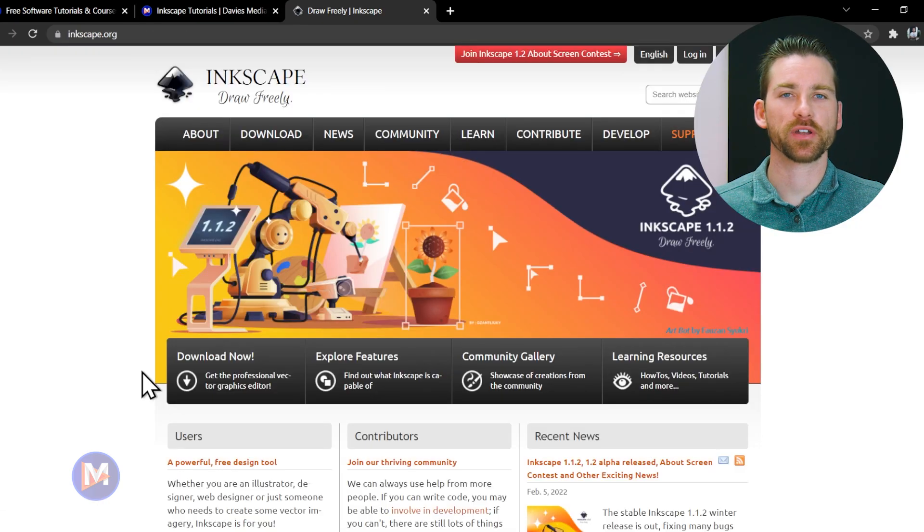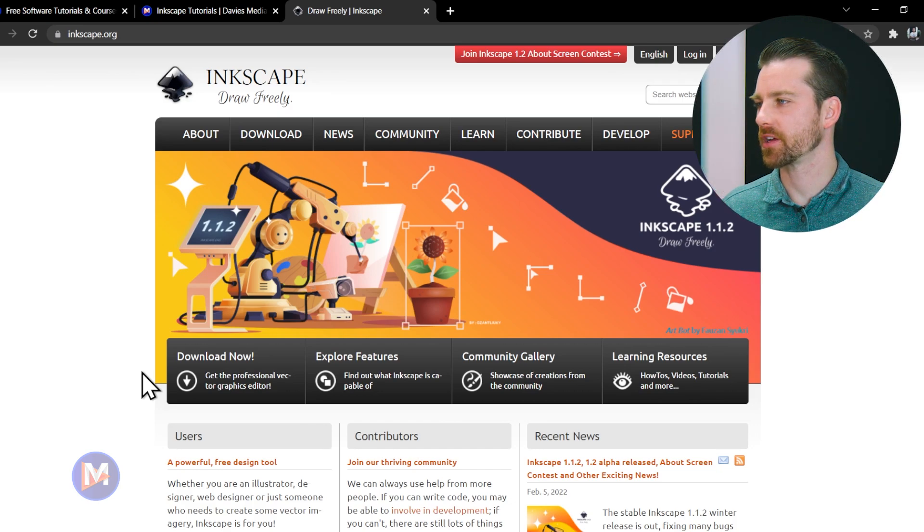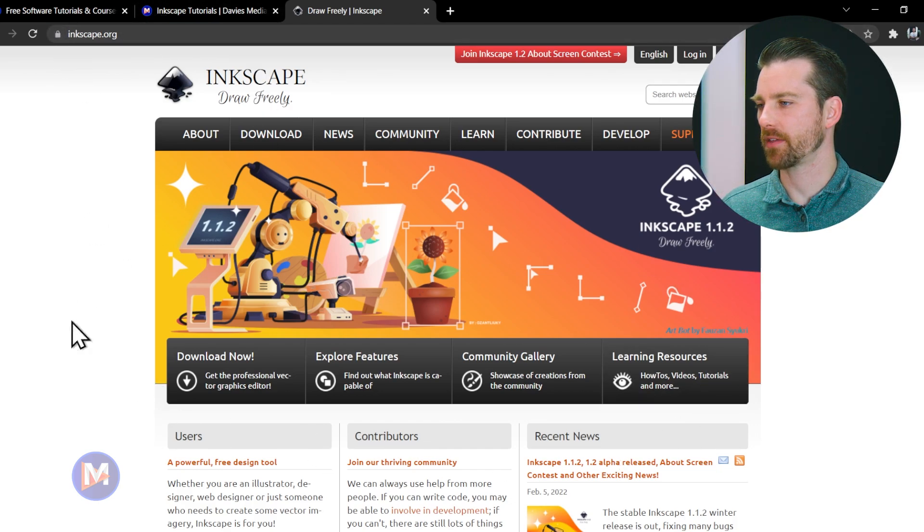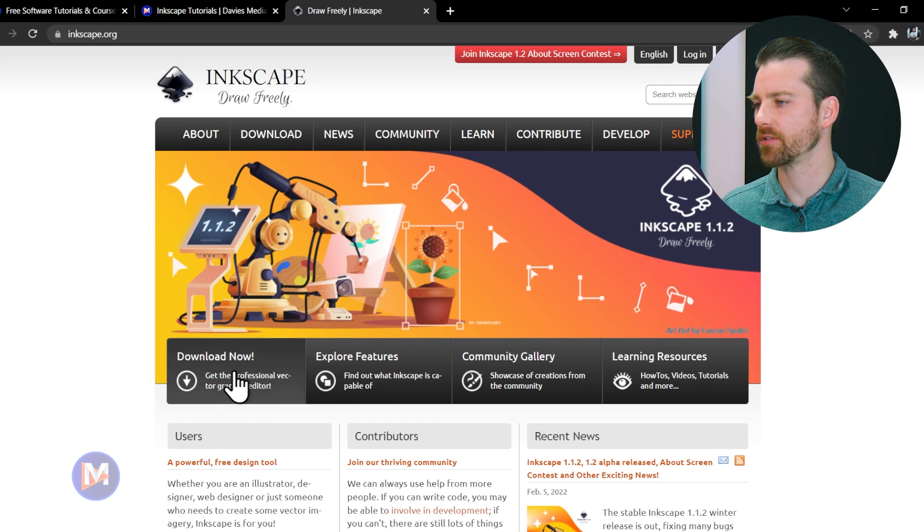This is a pretty simple process, so let's dive right in. For starters, you're going to want to go to Inkscape's main website, inkscape.org. Here I am on the home page, and you'll see a little button here that says download now.